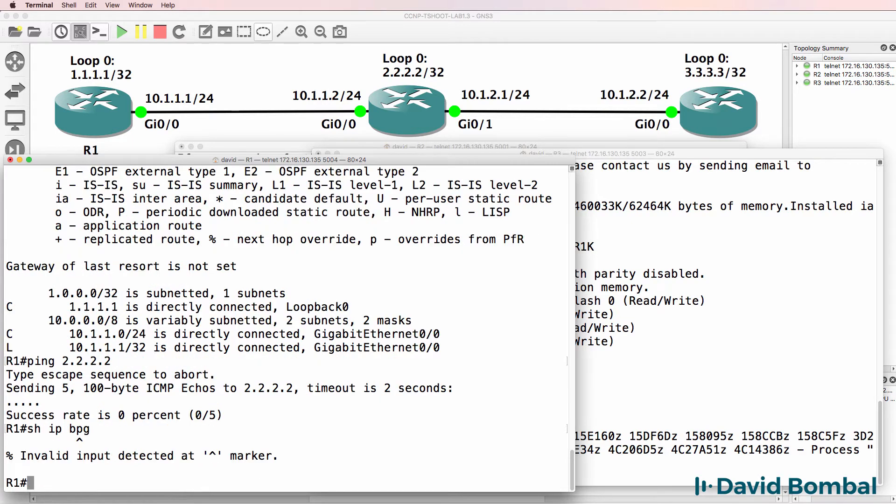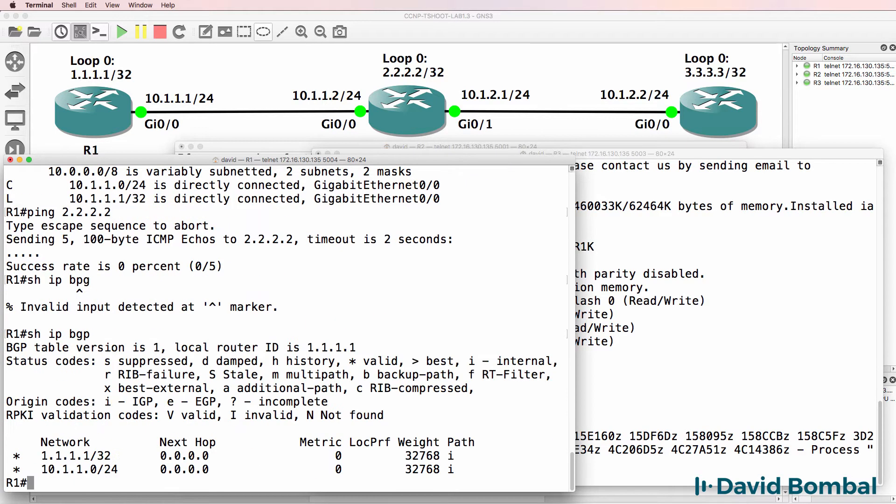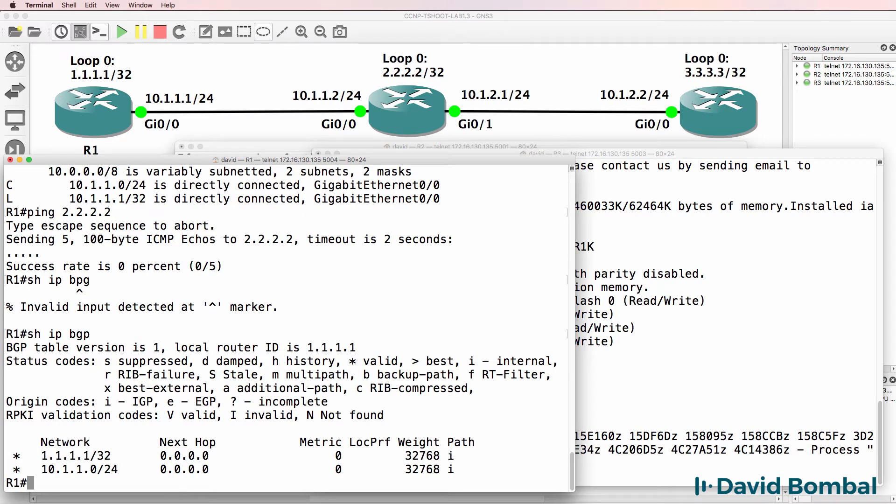Show IP BGP. What does this tell us? In other words, use show commands to verify that you actually understand how protocols work. Don't just use show run and look for misconfigurations.